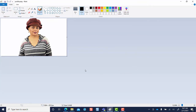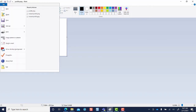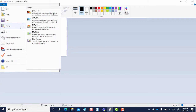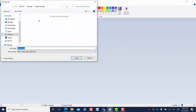Now what we're going to do is go ahead and save this file as a JPEG. So choose File, come down and choose Save As, and then choose JPEG picture. And then of course, we're going to go ahead and rename the file so that when we get ready to upload it to Zoom, we'll know that it's our Zoom resized image.